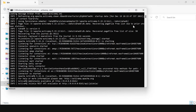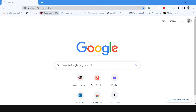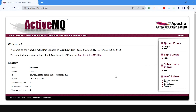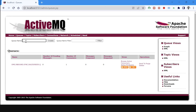To open ActiveMQ, open Google Chrome and write the URL localhost:8186. Click on Manage ActiveMQ Broker, then click on Queues. I already created the queue, but if you want to create a queue, you can add the queue name here and click on Create — the queue will get created.